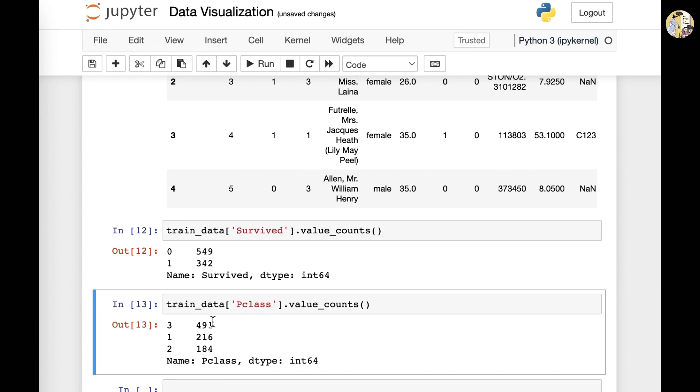And this would be the total number or the count of that value. So this means that there are 491 three values in Pclass, 216 of one in Pclass, etc.